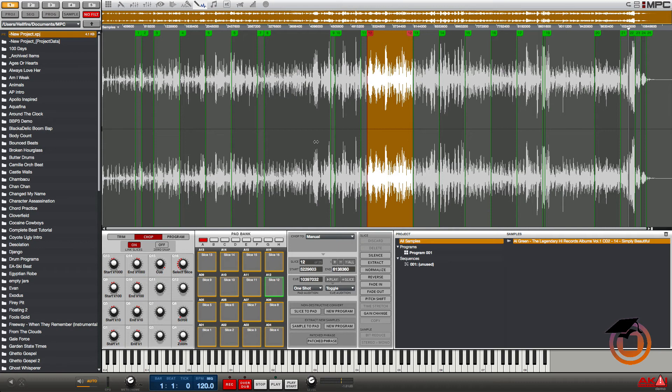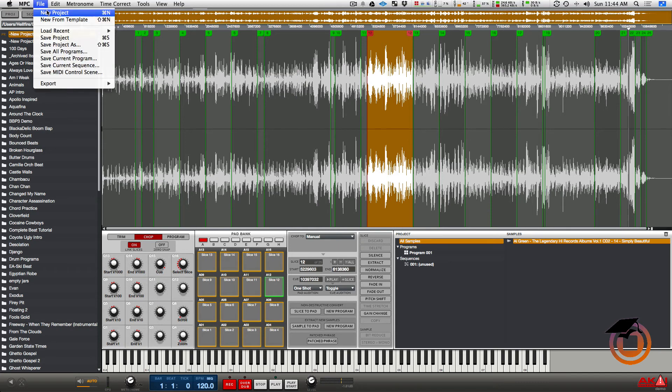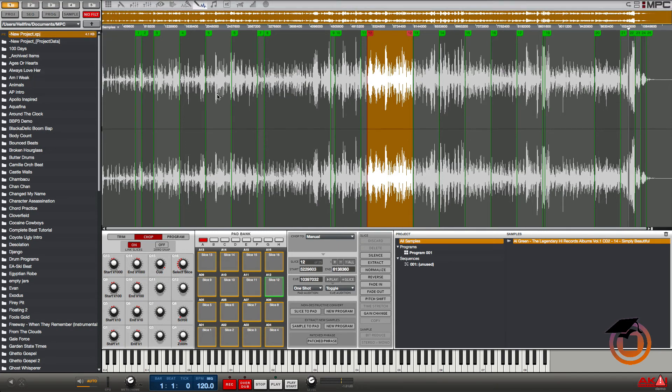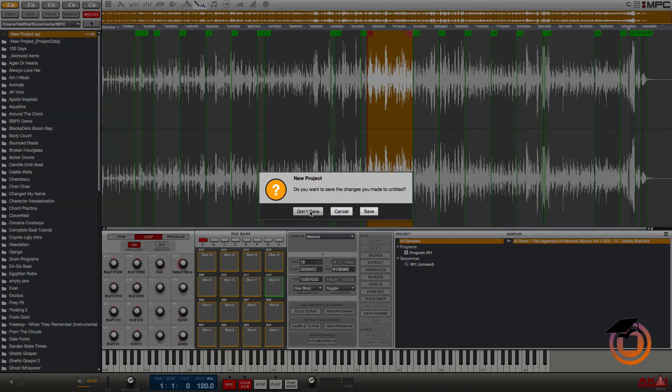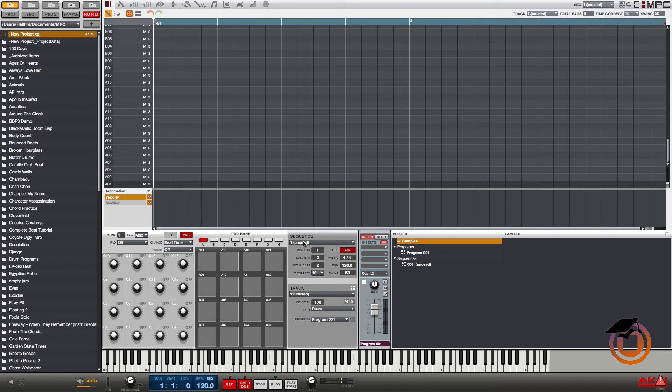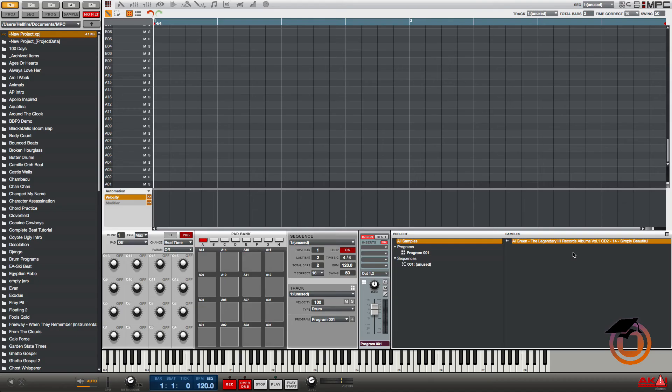So let's just say I come back tomorrow, I load up the MPC. Nothing here, just drag my sample from my desktop, load it up. I go back in the sample edit.